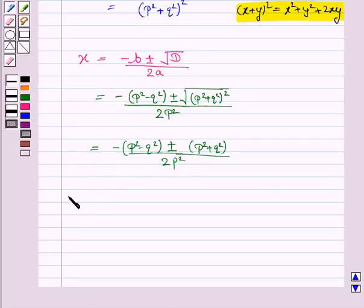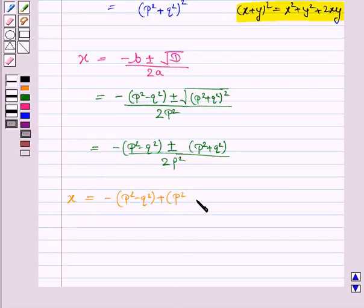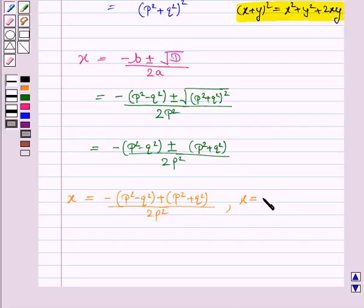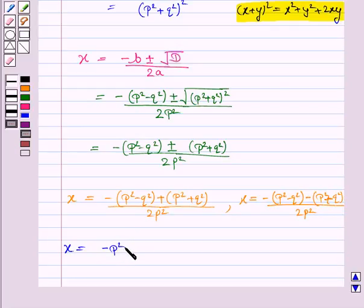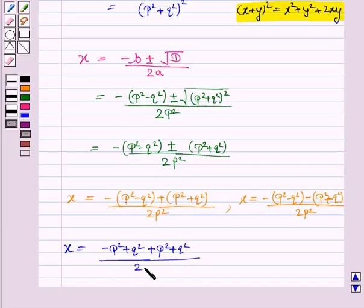Now we have two values of x. The first is x = [-(p² - q²) + (p² + q²)] / 2p². Opening the bracket with the negative sign outside, sign will change, so it becomes (-p² + q²) + (p² + q²) upon 2p².